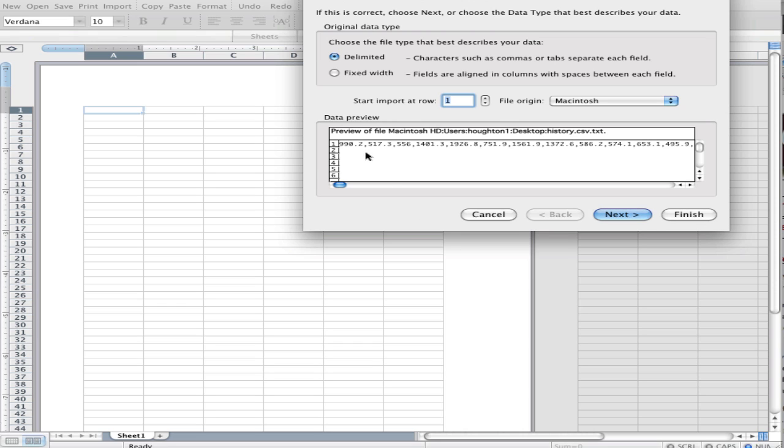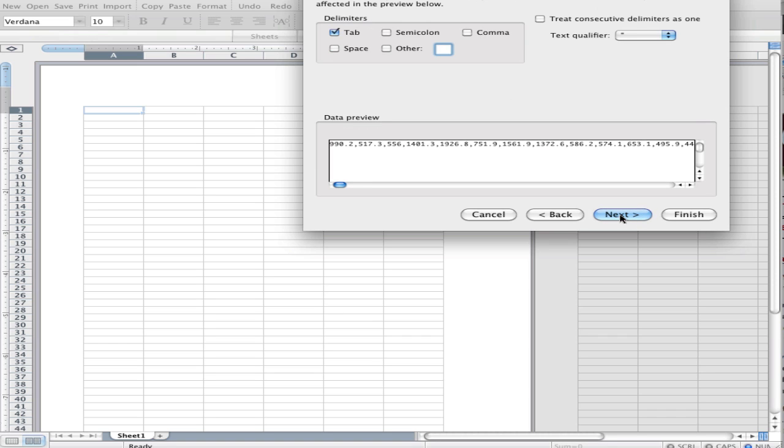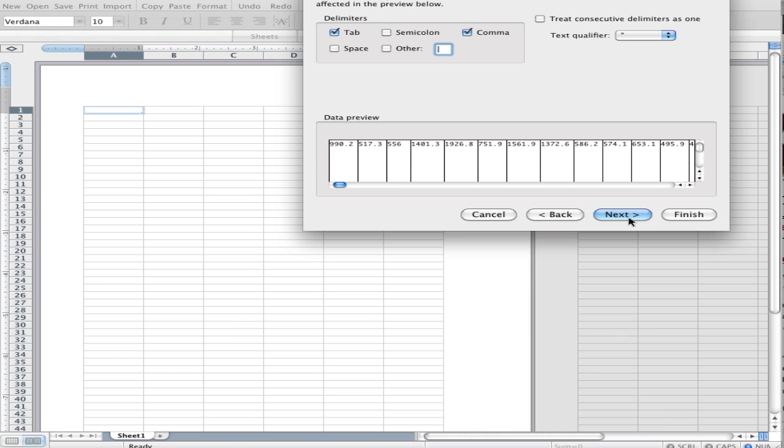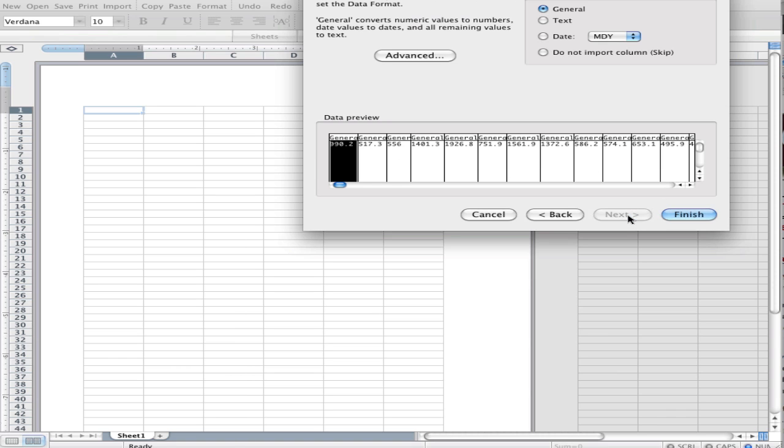Now it's telling me how it's going to display that data. It happens to be that the data is delimited, that is, separated by commas. So I'm going to click Next, and I'm going to say commas are separating that information. Now I can see how it's going to look in the spreadsheet. I'm going to click Next again.